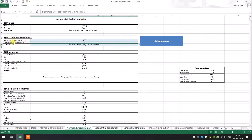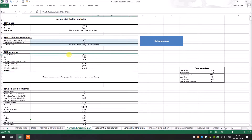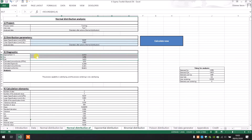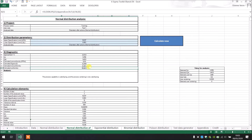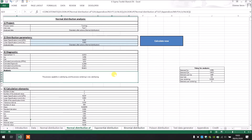Now we have the new analysis. The R-squared approach is 0.97, so it's really great. We have the new CP, which is 1.41, and the CPK, which is 1.40. Our process is now capable. We have the estimated non-conformity in PPM, and now we have more than 99% conformity. The process capability is satisfying and the process centering is very satisfying.